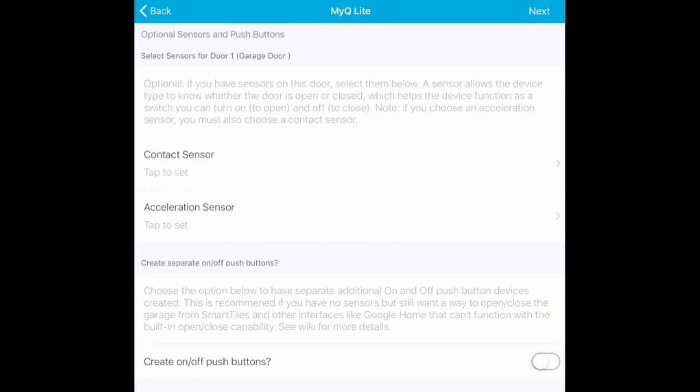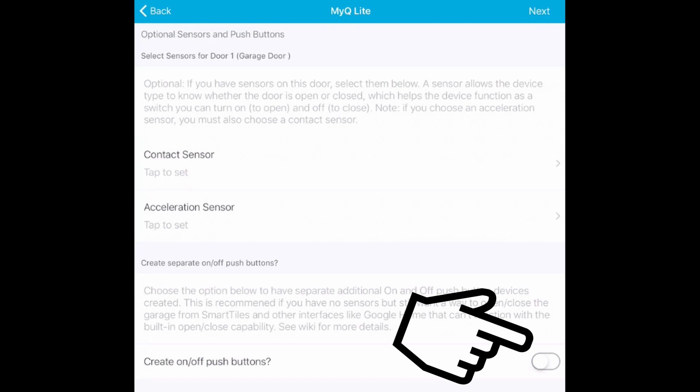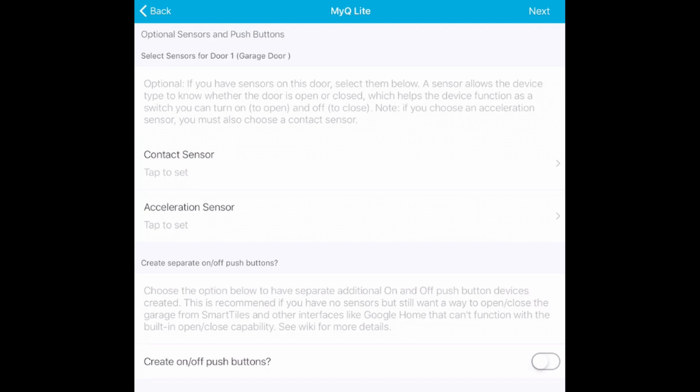Alright so we got it working with SmartThings. Great. So what's next? Well to share this garage door opener with Alexa and Google, we have to go back into the smart app settings like when we first set it up. And look for this create on off push buttons. Make sure it's turned on. This needs to be turned on in order for you to be able to use Google and Alexa to open and close the garage door. So go back into the smart app, go into the settings and make sure this is turned on.